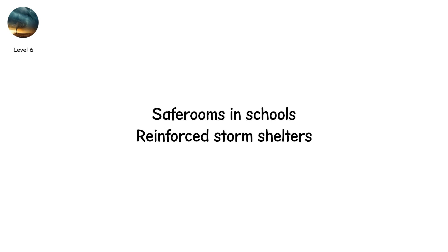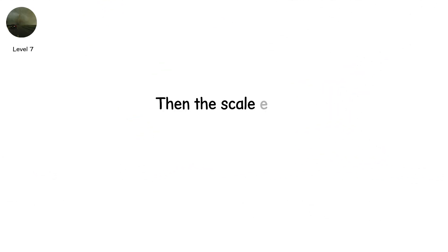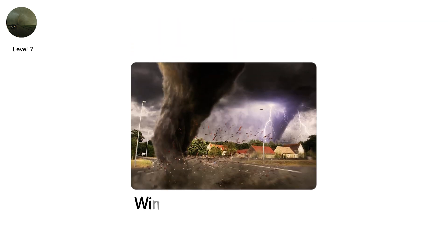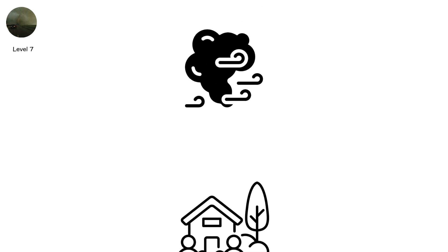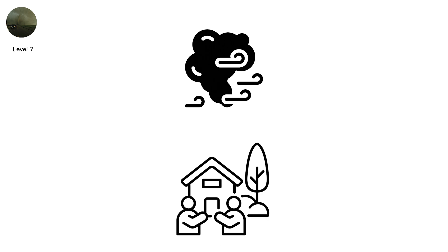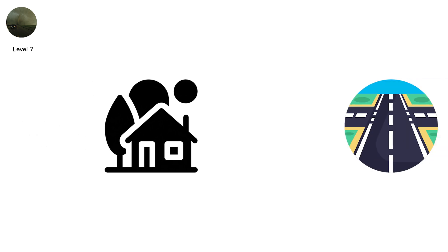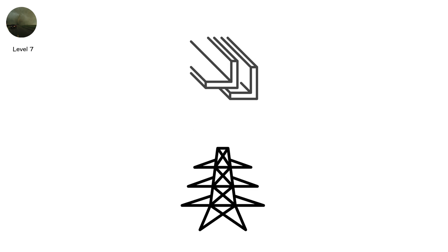Level 7. Then the scale ends. The numbers stop. But the wind doesn't. EF5. Winds exceeding 200 miles per hour. Some estimated near 300. Beyond measure. These storms do not damage. They erase. Neighborhoods stripped to slabs. Houses vaporized. Roads scoured bare. Asphalt peeled like paper. Steel beams twisted. Pylons uprooted. Bridges scarred. Trains shifted off tracks.